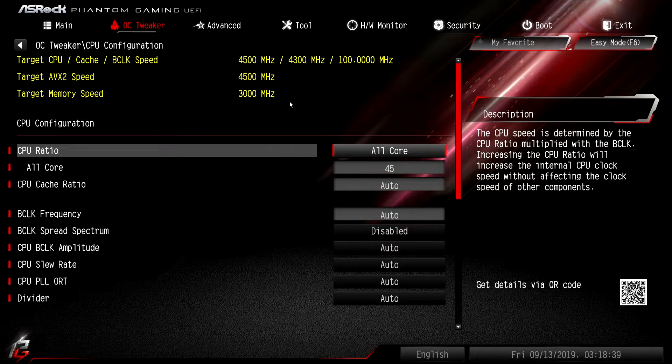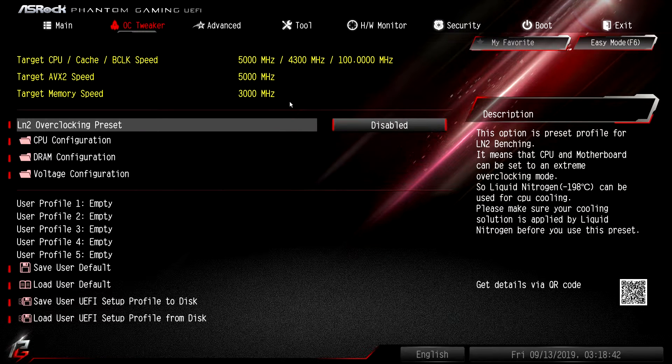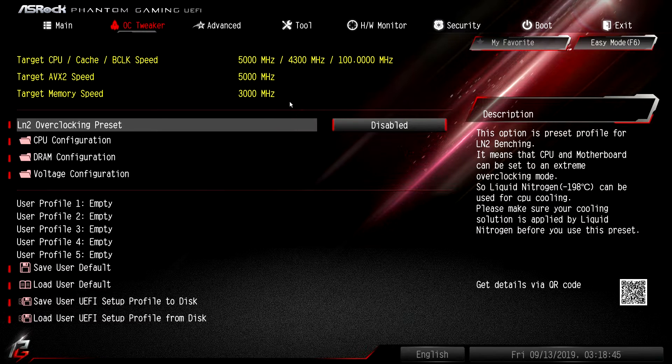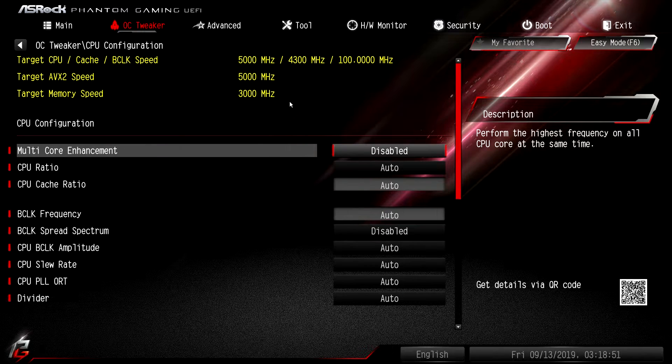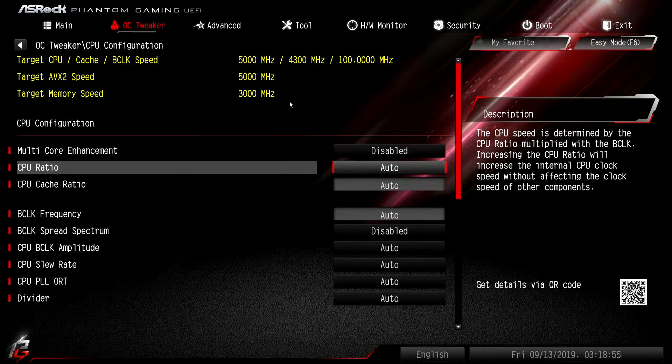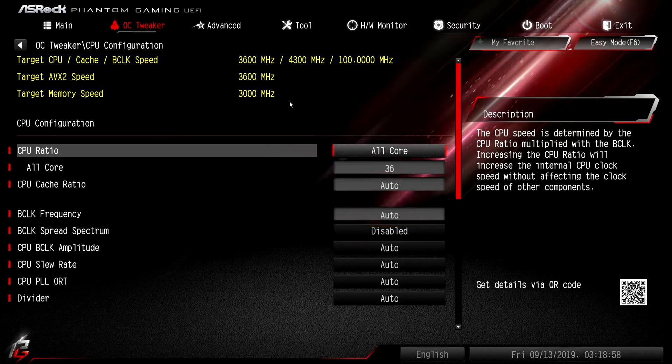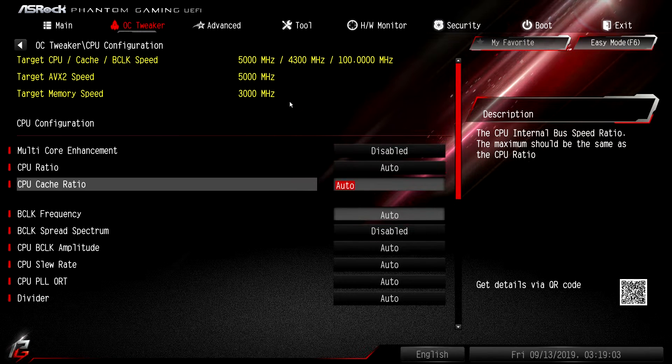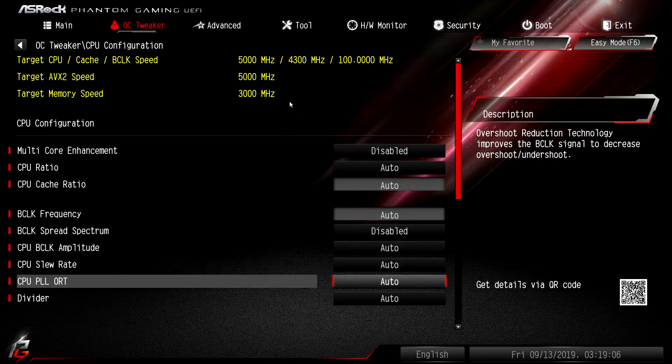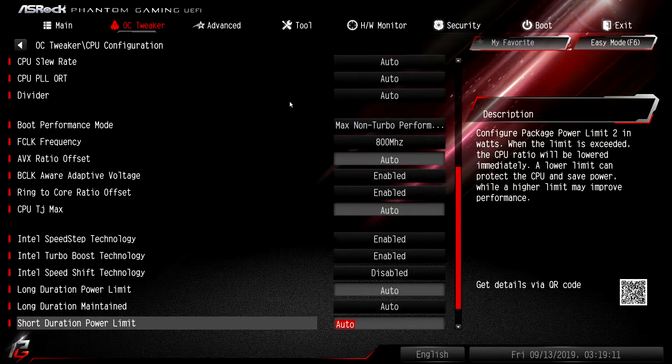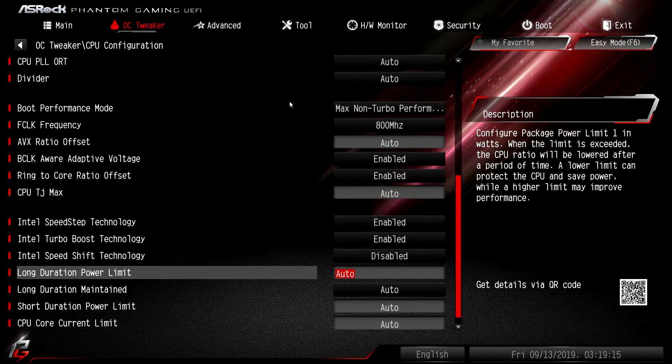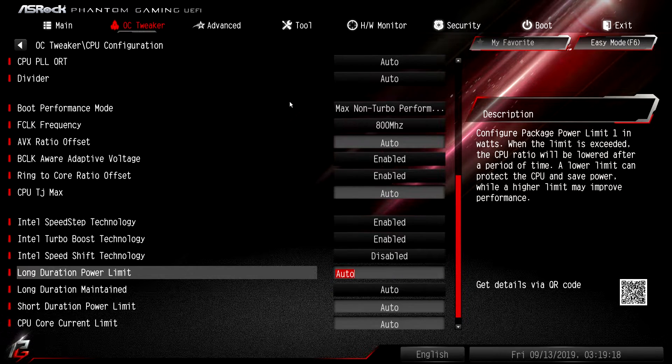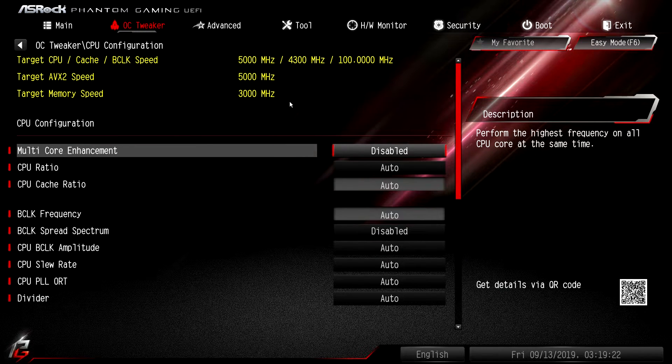We'll go ahead and switch this back. They do have an LN2 overclocking preset. If you're not doing LN2 you really won't have to mess with it. We were just in CPU configuration - this is everything to do with your CPU. You can set your CPU ratio. If you are doing overclocking you want to put this on all core and then kind of go from there. CPU cache ratio, BCLK, everything that has to do with overclocking is here. You can go down and change things, turn speed step off, turn turbo boost off. Your long duration power limits and everything are all right here.